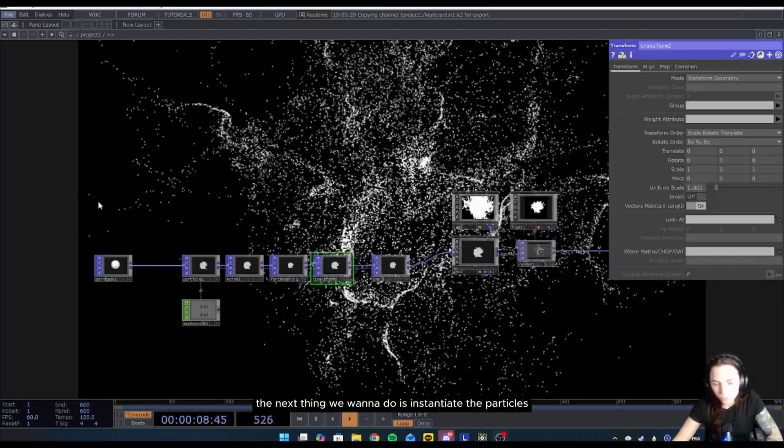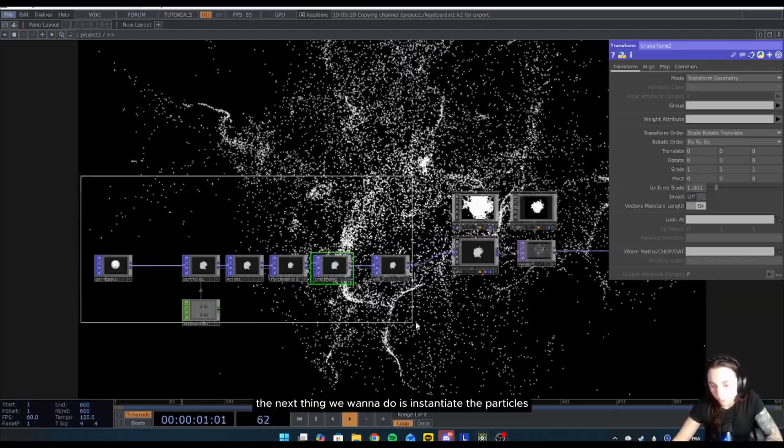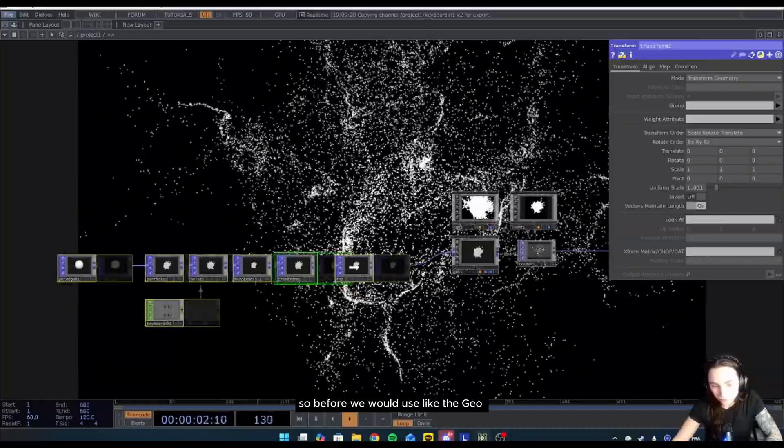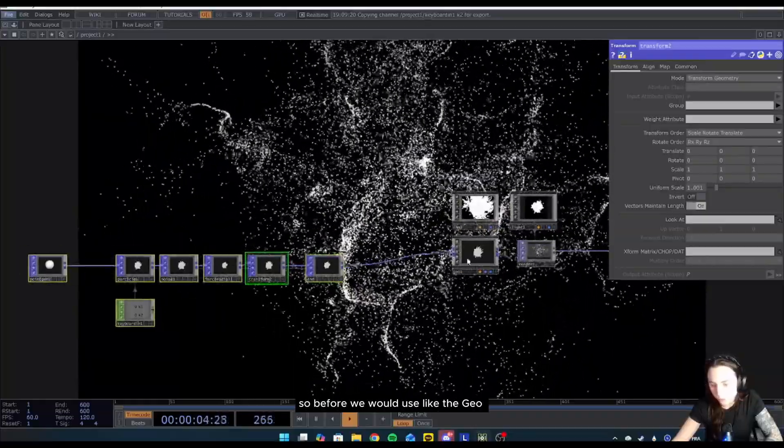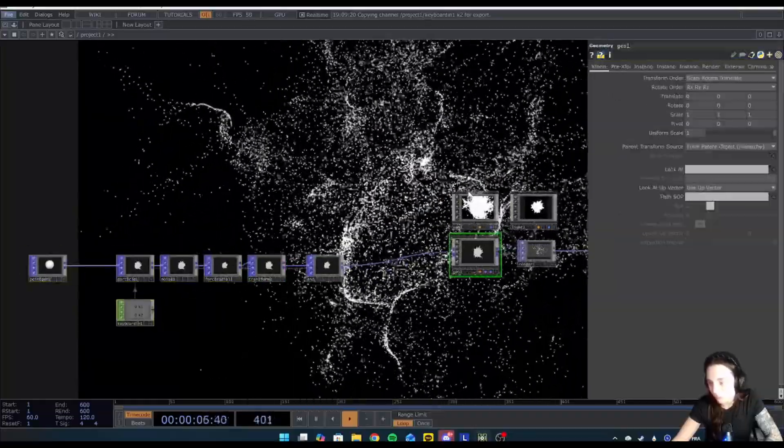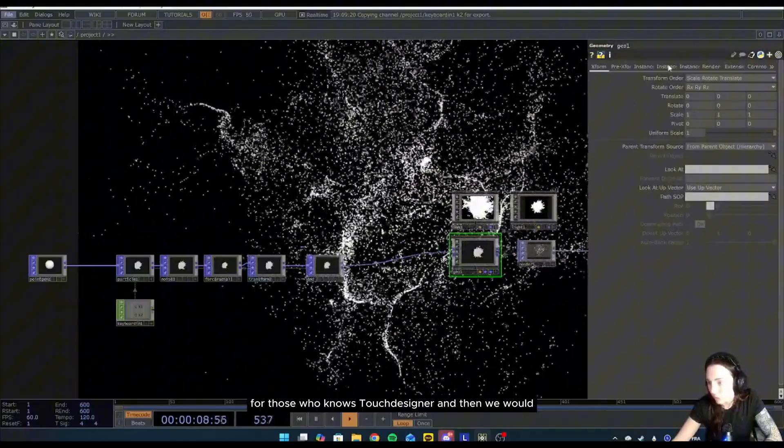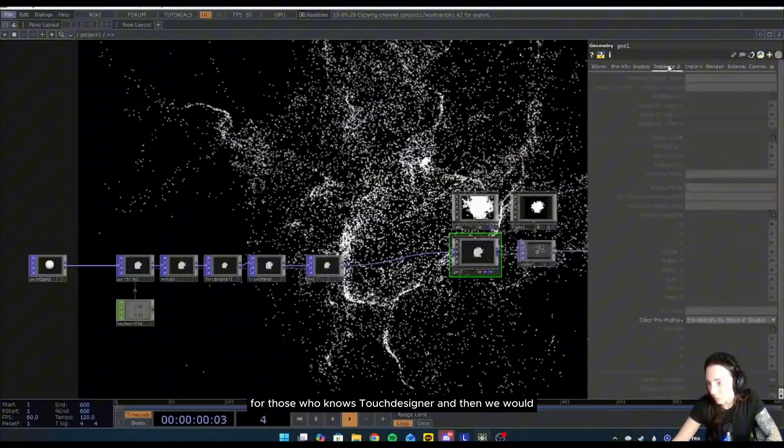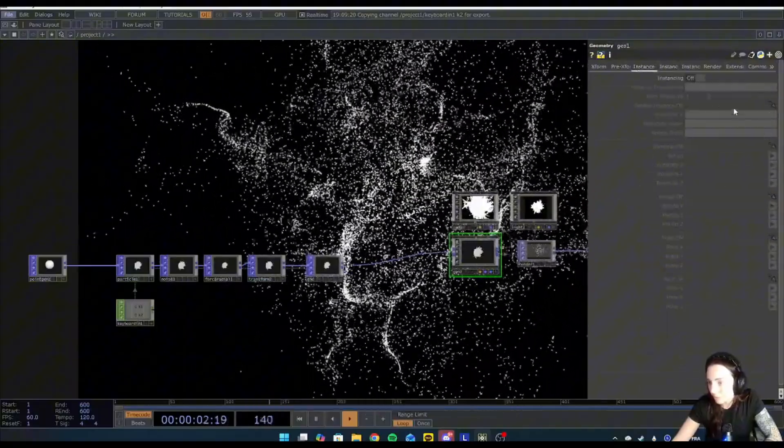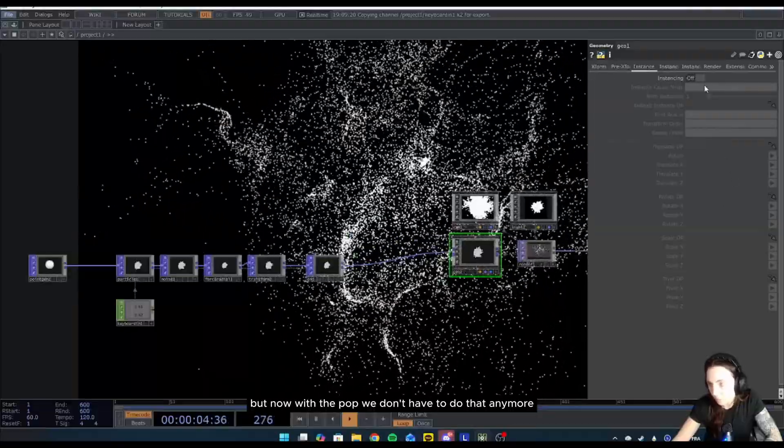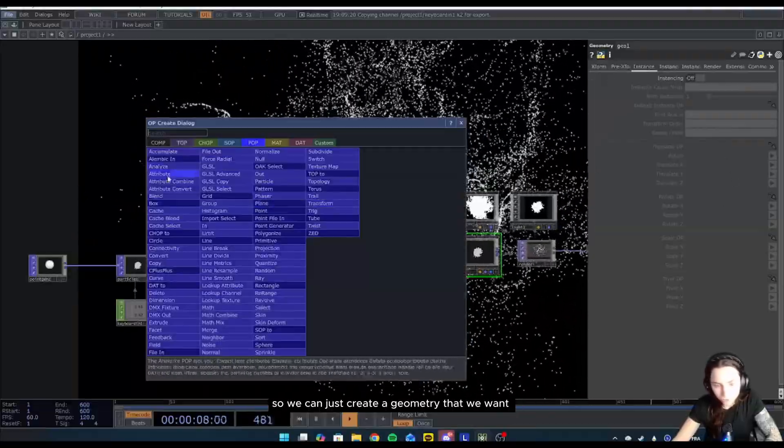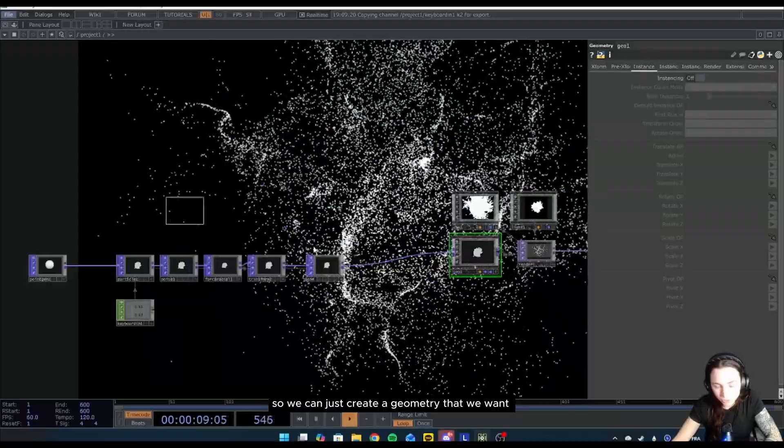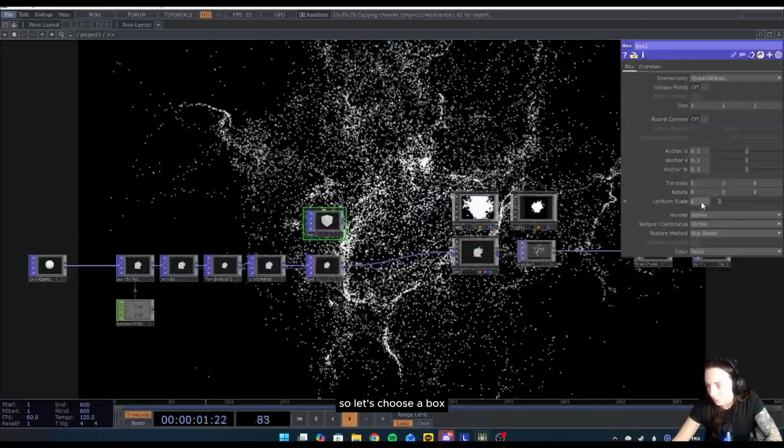Now the next thing we want to do is instantiate the particle. So before we would use the geo, for those who know Designer, and then we would create an instance, but now with the POP we don't have to do that anymore. So we can just create a geometry that we want. Let's choose a box.